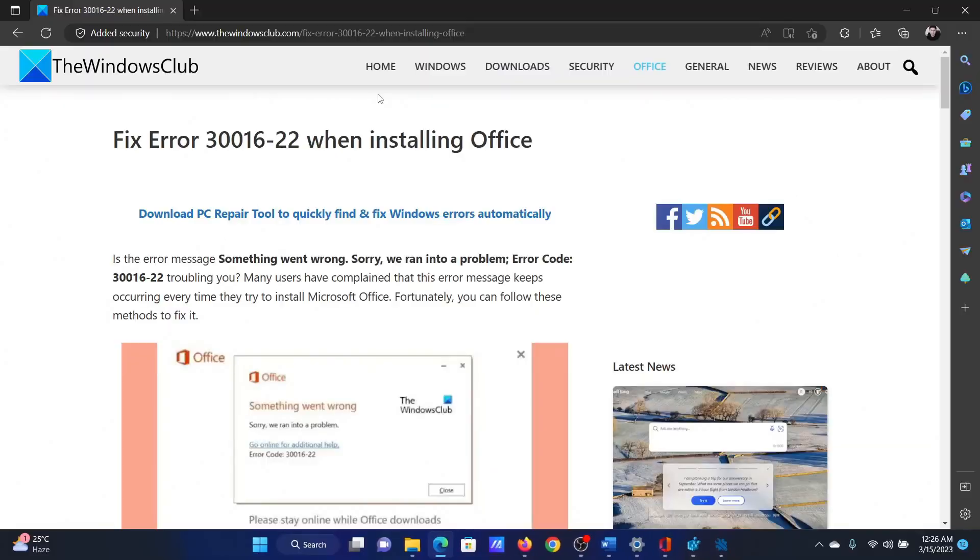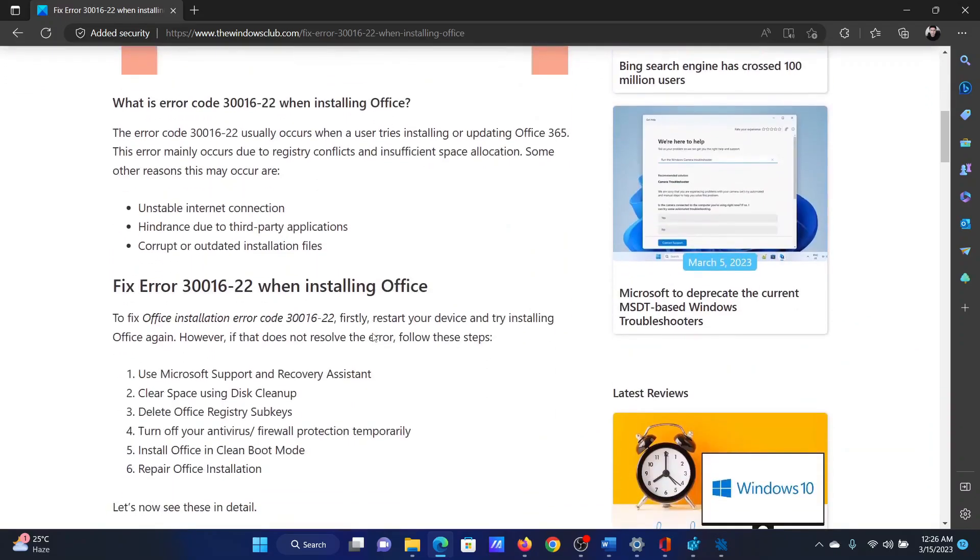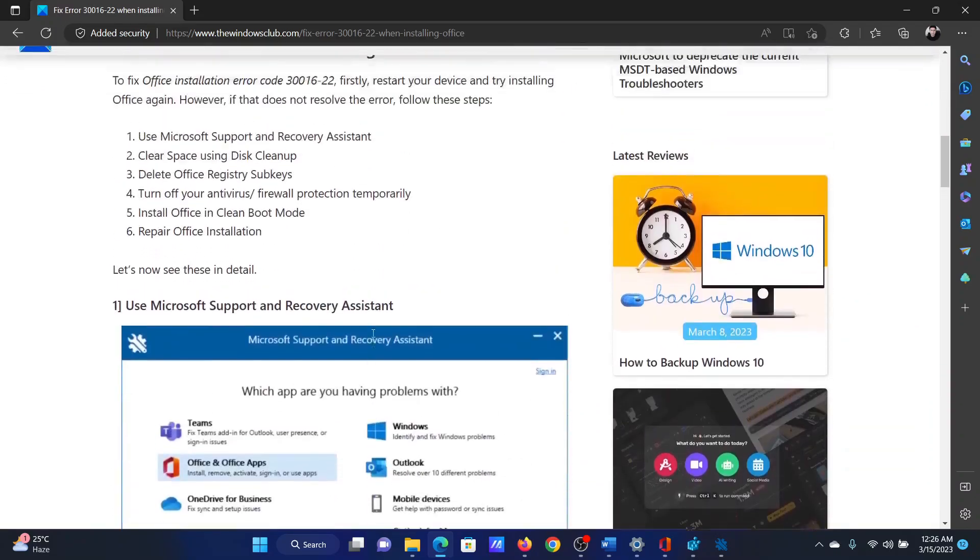Welcome to the Windows Club. If you encounter error 30016-22 while trying to install Microsoft Office on your system, do not worry. I will guide you through the solution sequentially. All you need to do is follow the procedures.